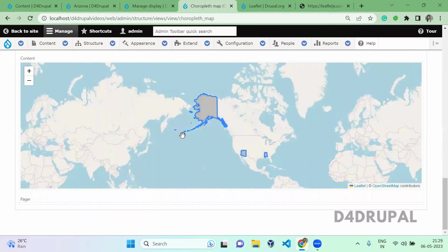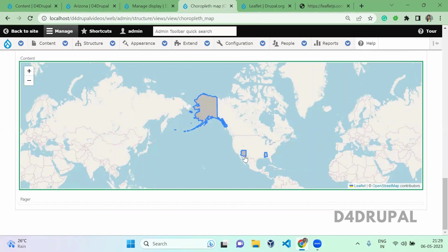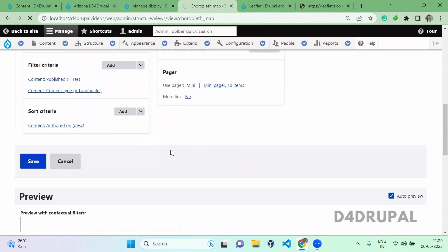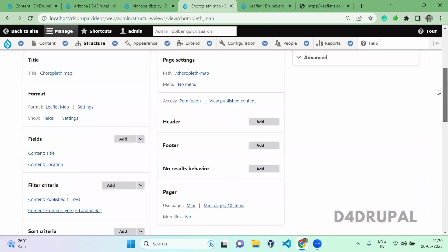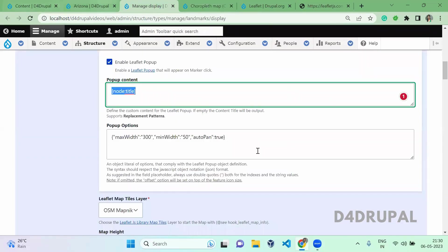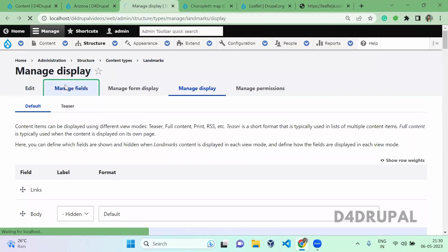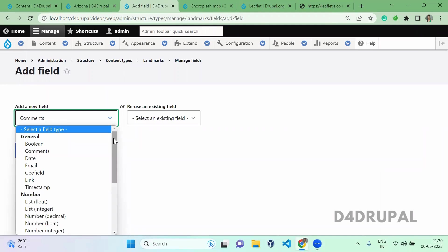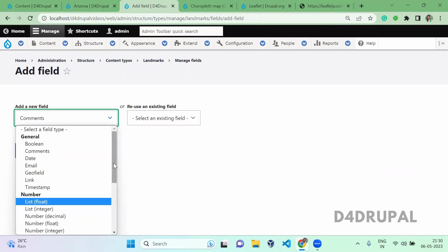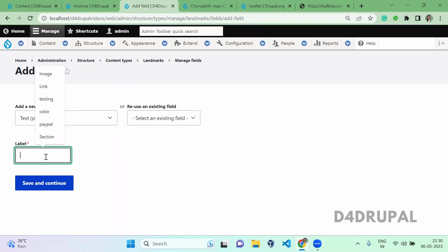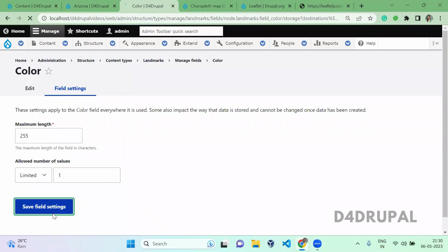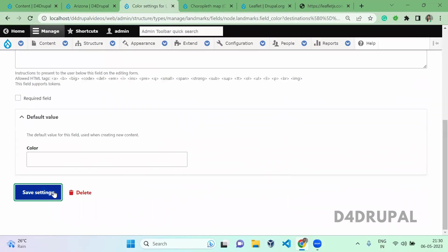When you scroll down, you can see we are able to see all the regions here. Just save it. Now we have created all this. Next, in Manage Fields of Landmark, I am going to add one more field — Color. That will be a plain text field called Color. I am going to use this color to fill my region. Save it.